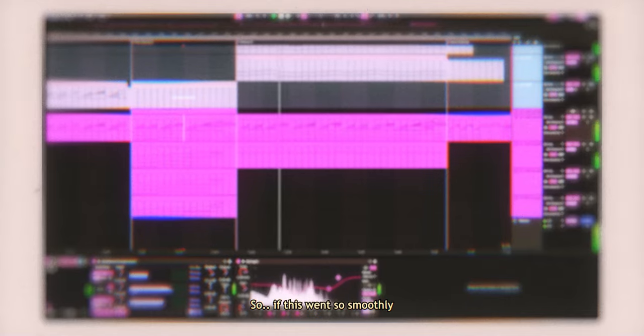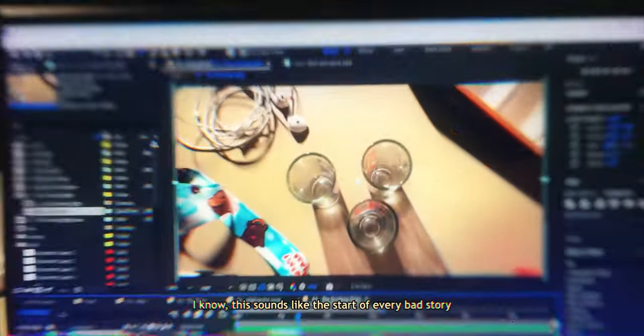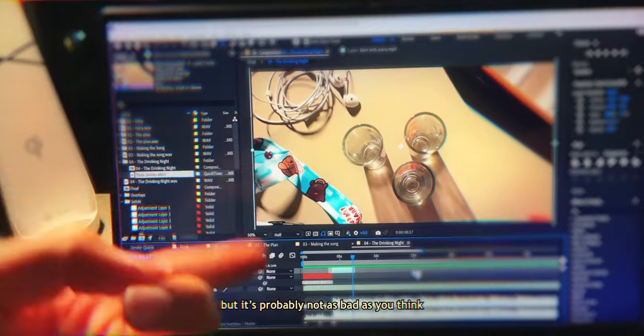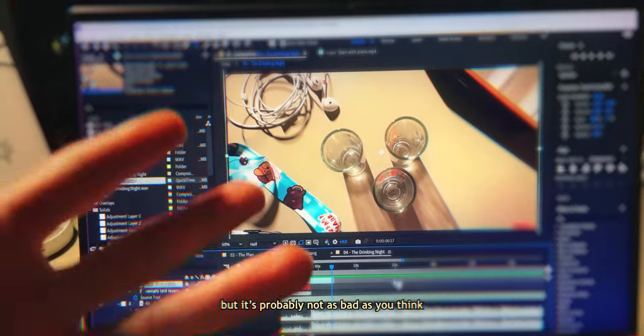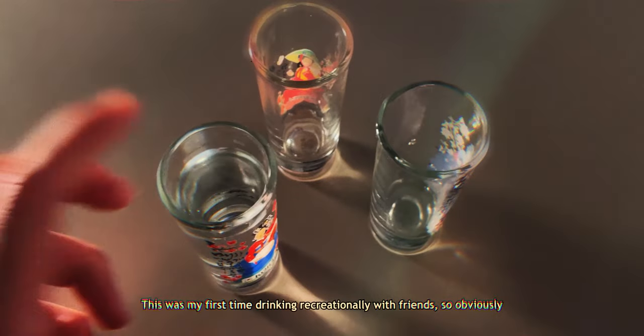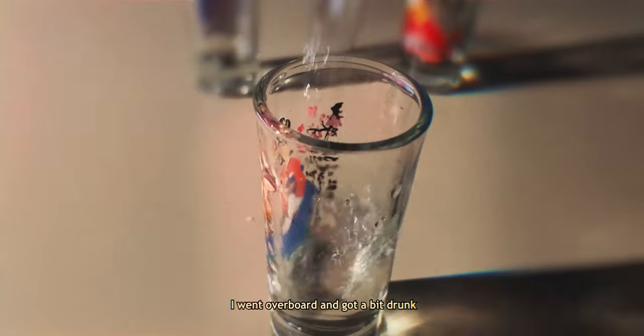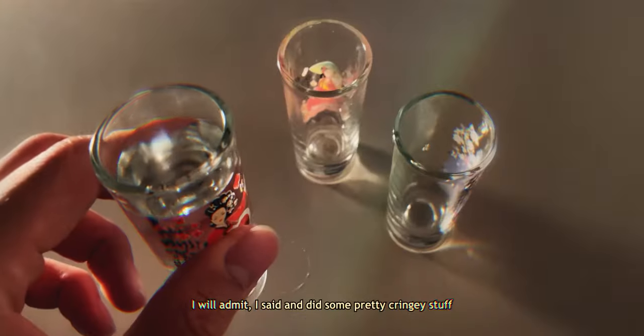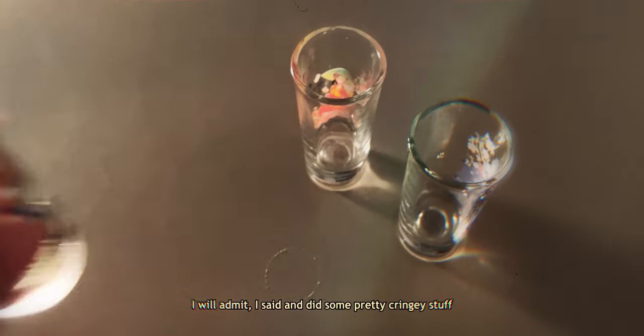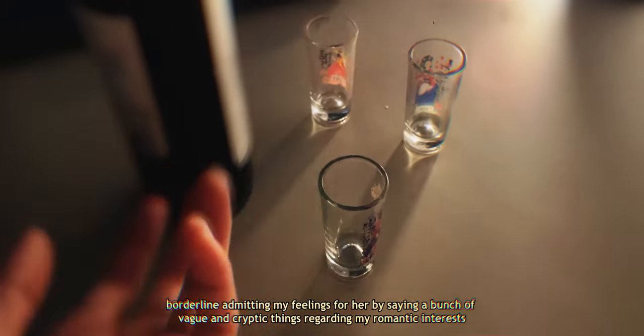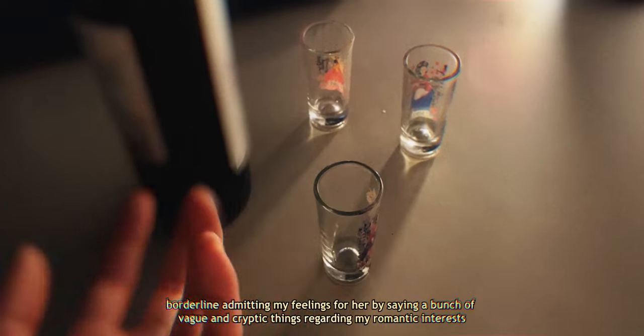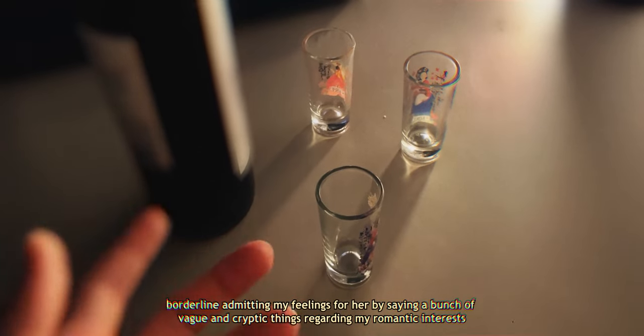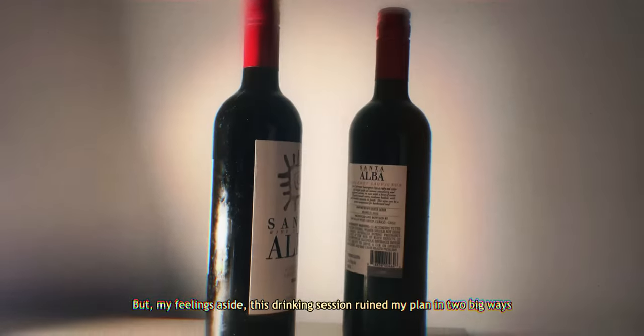So, if this went so smoothly, how did it all fall apart? I actually ended up having drinks with her and my friend later that night. I know, this sounds like the start of every bad story, but it's probably not as bad as you think. This was my first time drinking recreationally with friends, so obviously I went overboard and got a bit drunk. I will admit, I said and did some pretty cringey stuff, but the thing I regretted doing the most is borderline admitting my feelings for her.